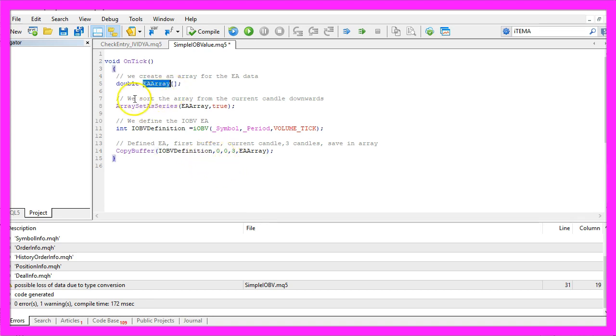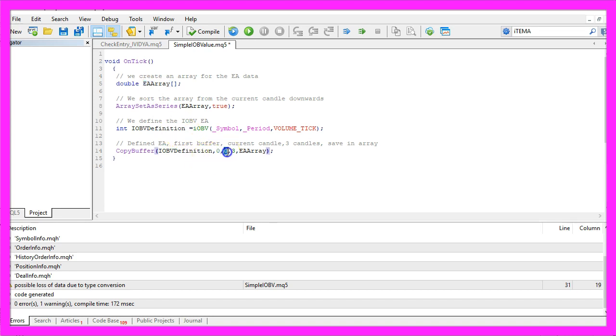That's because arrays are zero-based in MQL5, so the first item in an array is always called by calling the index zero.